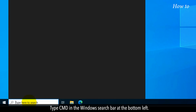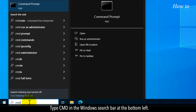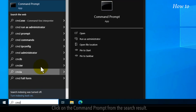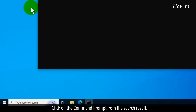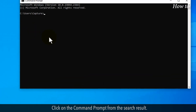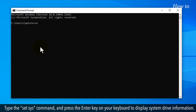Type CMD in the Windows search bar at the bottom left and click on Command Prompt from the search results. Type the set command and press Enter to display system drive information.